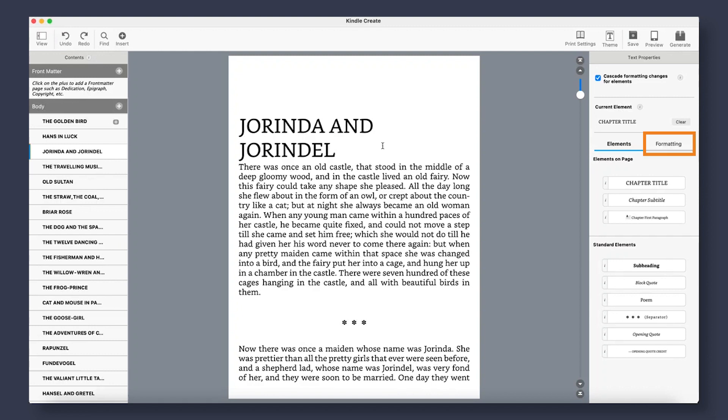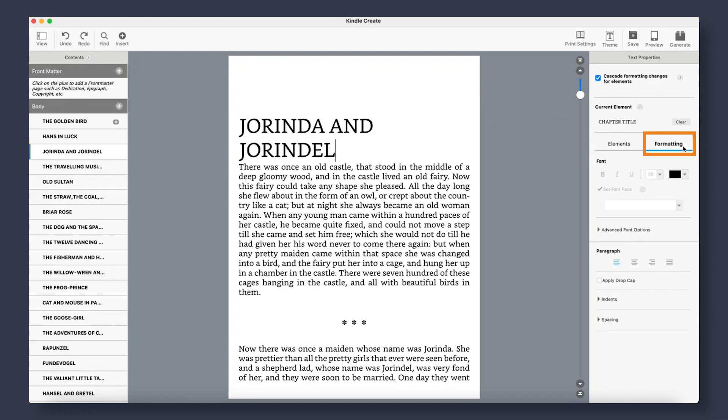Under the Formatting tab, you will be able to find more generic text formatting options like Bold, Underline, TextAlign, Indents, and Spacing. While most of this is pre-generated, if you wish to make any changes, this is where you will find the option to do so.